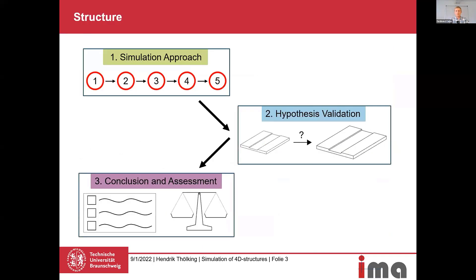I want to give my presentation a small structure. I'm going to show you our simulation approach, which will already contain our research hypothesis. Then I'm going to show you how we validated the hypothesis and the simulation approach, and in the end I want to conclude our results and assess the approach compared to existing numerical simulation approaches.